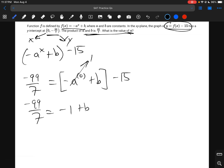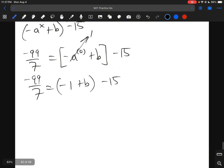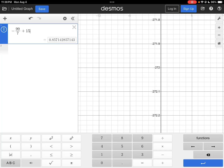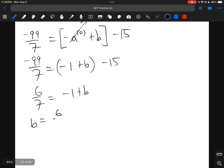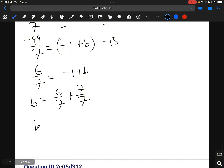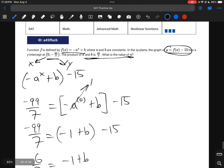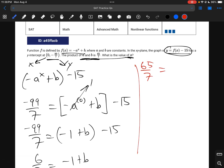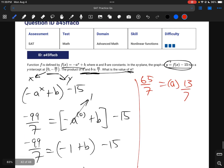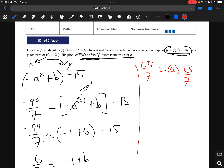So negative 99 over 7 equals negative a to the 0 power plus b minus 15. Anything to the 0 power is 1, so this becomes: negative 99 over 7 equals negative 1 plus b minus 15. Solving: negative 99 over 7 plus 15 gives 6 over 7 equals negative 1 plus b, so b equals 13 over 7. Since a times b equals 65 over 7, and b is 13 over 7, we get 13a equals 65, so a equals 5.